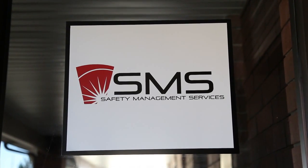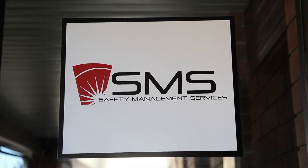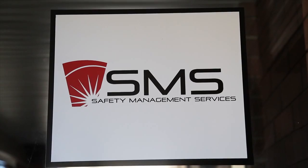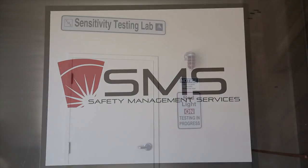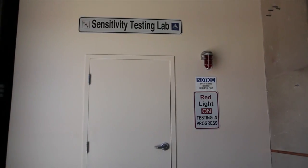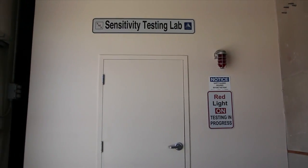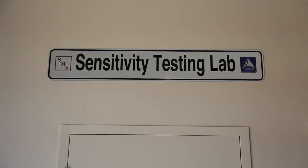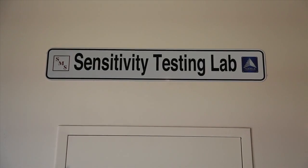Safety Management Services, Inc., or SMS, is an engineering firm that specializes in risk management for processes involving propellant, explosives, or pyrotechnic materials.